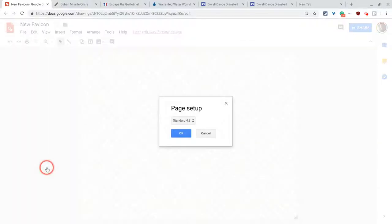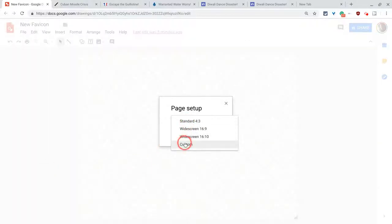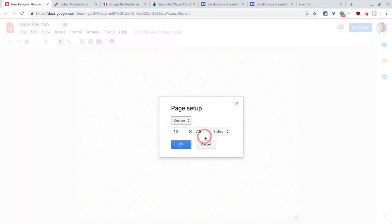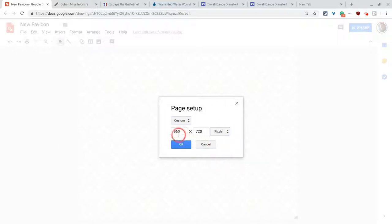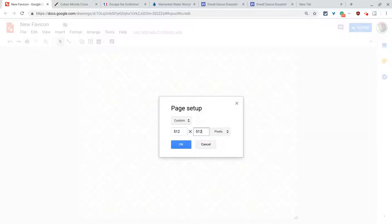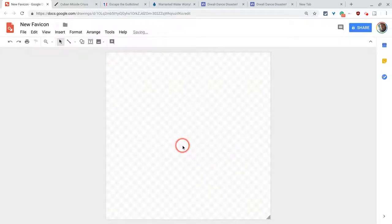So file, page setup, and we go to custom, change that inches to pixels, because we're talking about computers, right? And we'll set that to 512 by 512. And any rectangle with the same length and width, that is a square.